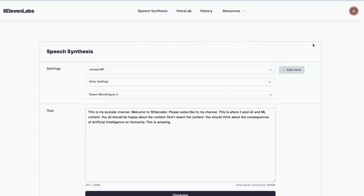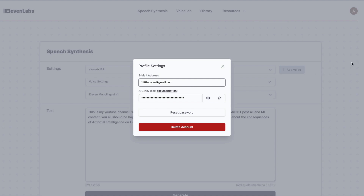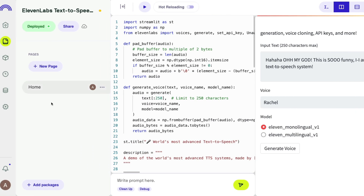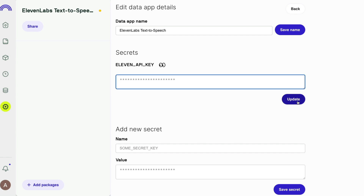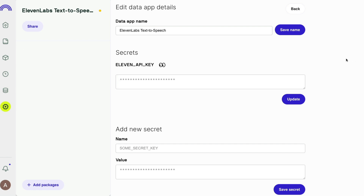Once you have the API key — by clicking your profile and then Profile — go to your Data Button application, navigate to Configure, and you'll see a field labeled 'eleven_api_key'. Paste your key there and click Update. That's the only change you need to make, and your app will be ready in no time.